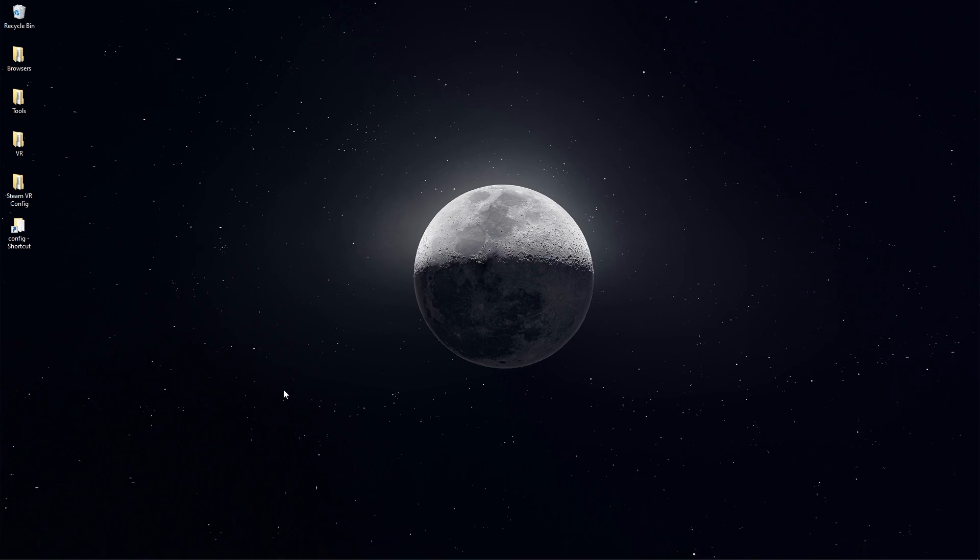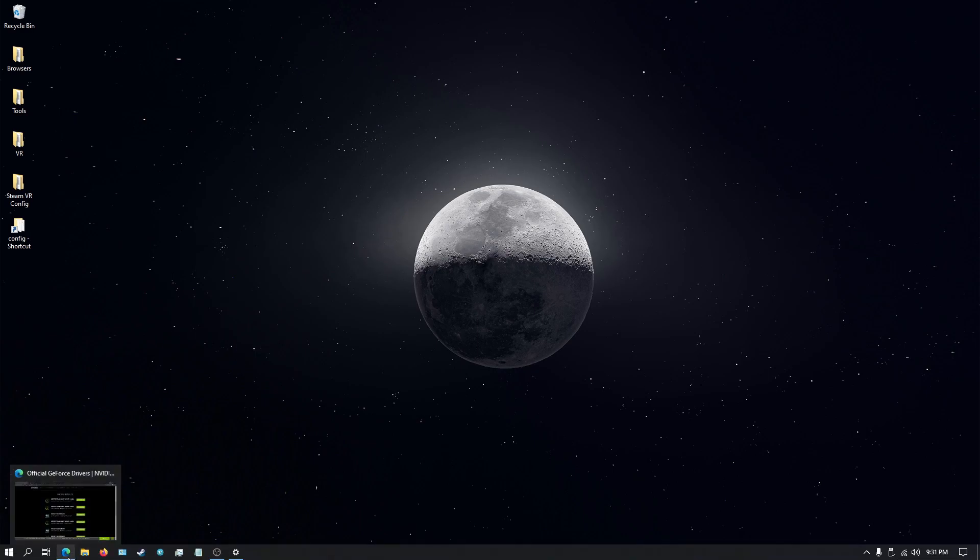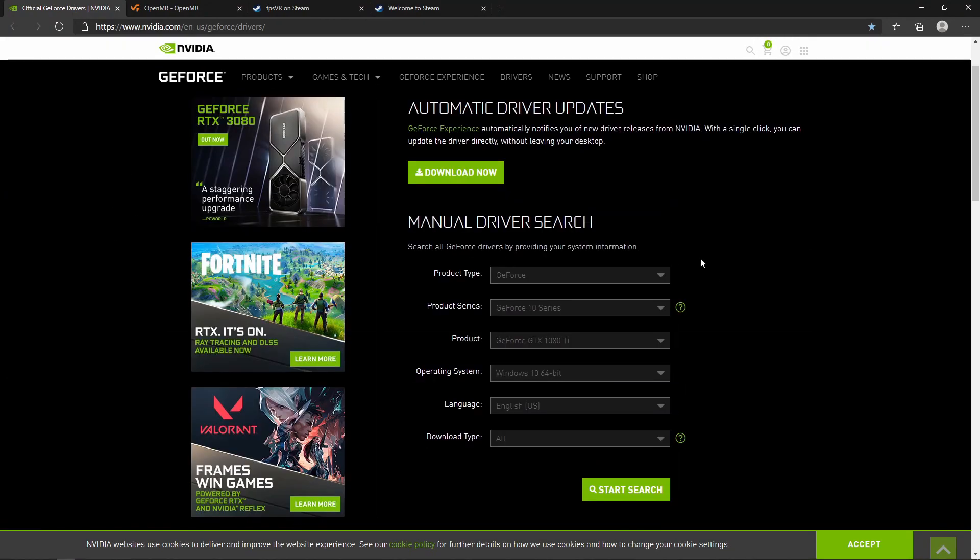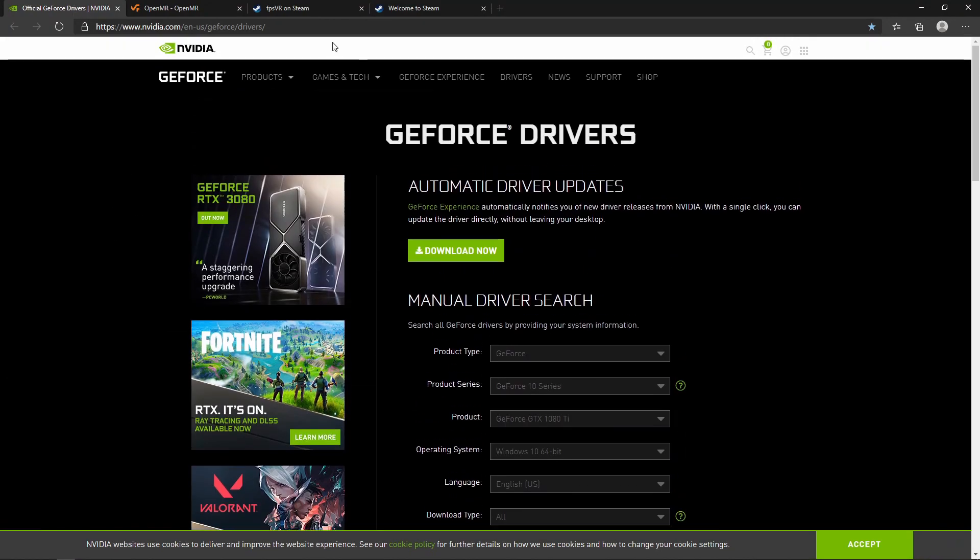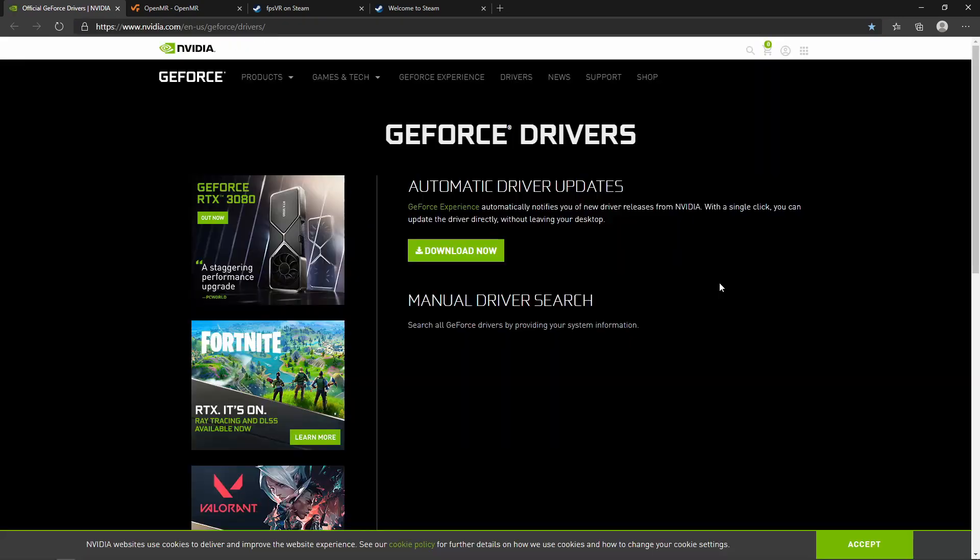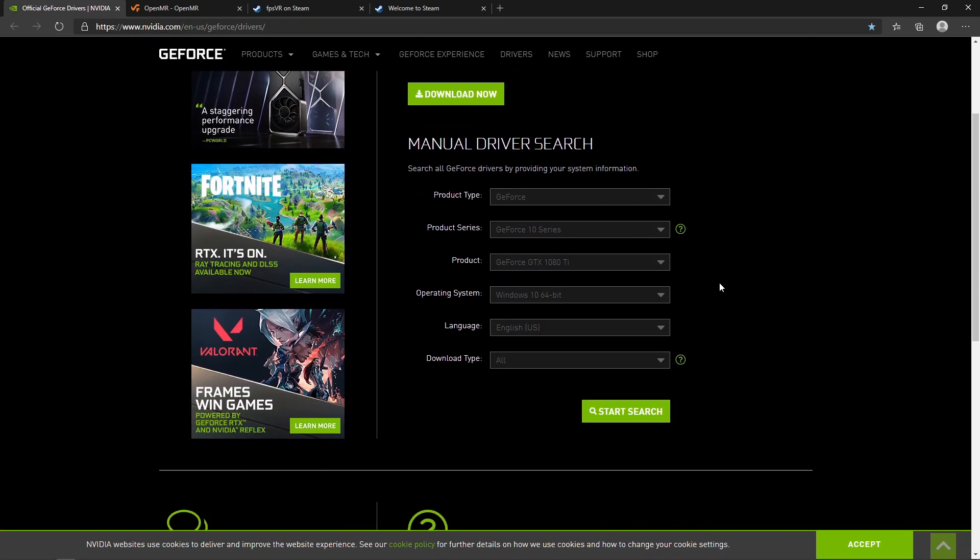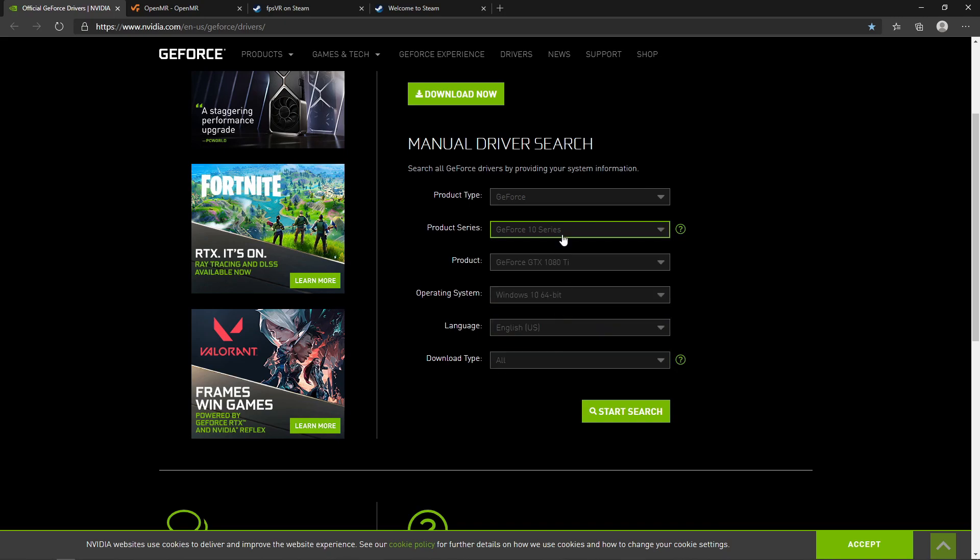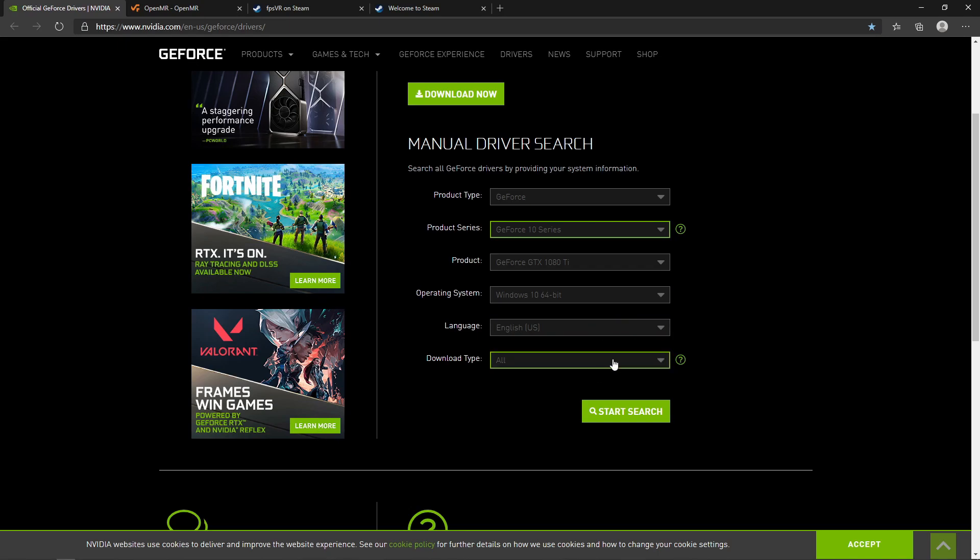Next thing we're going to check are the NVIDIA drivers if you have a NVIDIA graphics card in your PC. If you have an AMD then you'll check the AMD drivers. We're going to go to this website, this URL up here. When you load it, you're going to select from product series your graphics card series. Mine is a 1080 Ti so I'm going to click GeForce 10 series. It auto populated the product as a 1080 Ti. I have a 64 bit Windows 10 operating system. I want English and I want to see all the downloads available. Then click search.